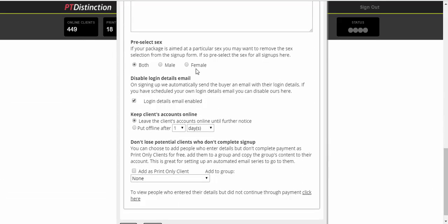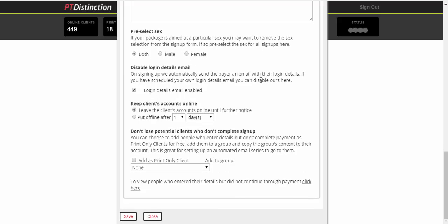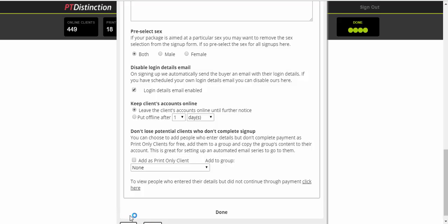You can pre-select the sex of your clients if you have a particular niche and there's a few other options here, none of which you need to worry about too much for a free challenge. Save it.